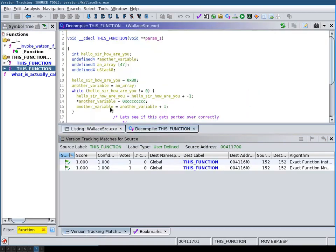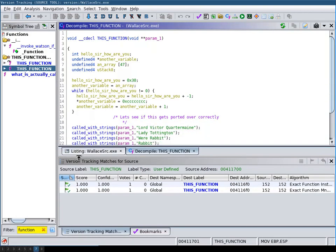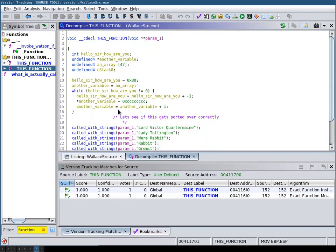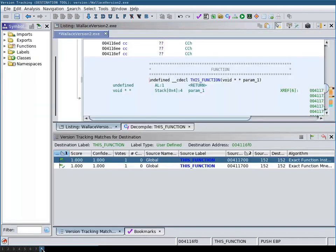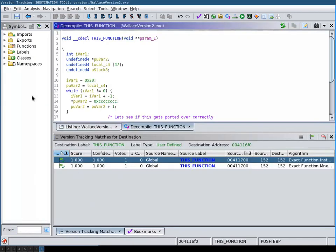So let's see, for example, this was the function that I renamed. And as you can see down here, you have these matches. And what Ghidra then automatically does is it changes the destination tool to where you're currently selected in the source tool.